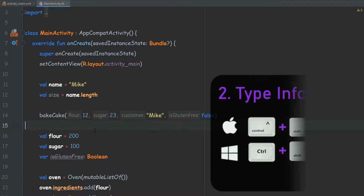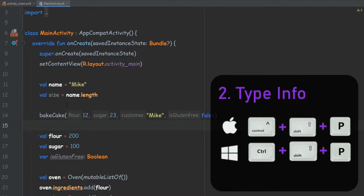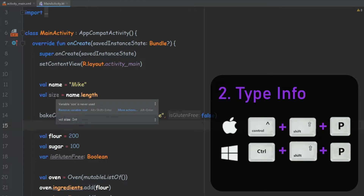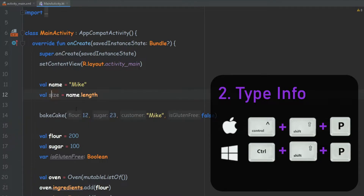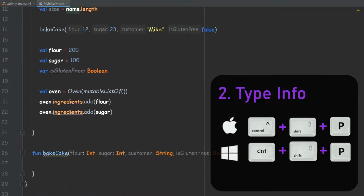The second one is a simple way to check what is the type of the variable. Of course, again, we can always hover and see that, but without the mouse we can simply come here and press Ctrl+Shift+P and it will show us that this is an integer and this is a string. And this is a class — an oven class.